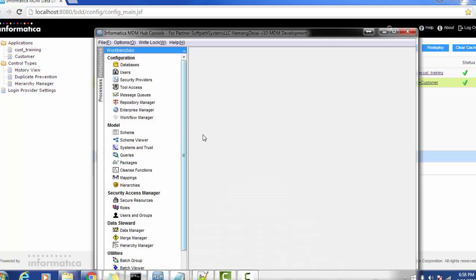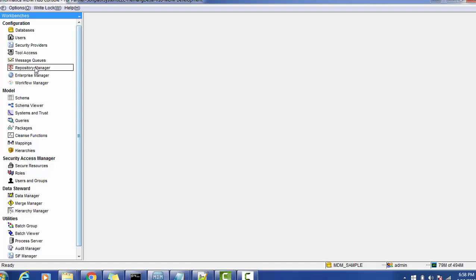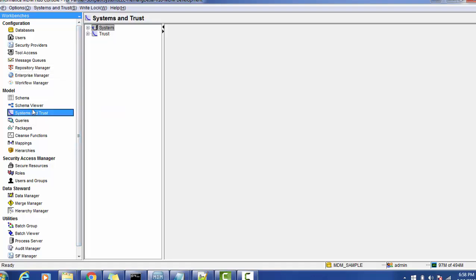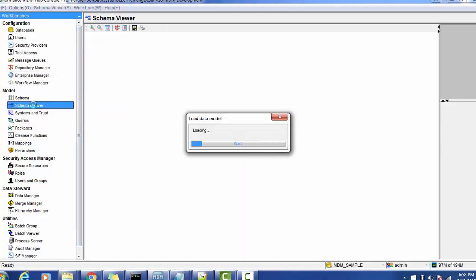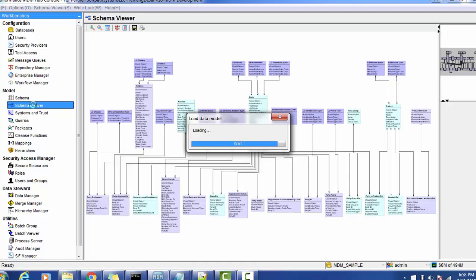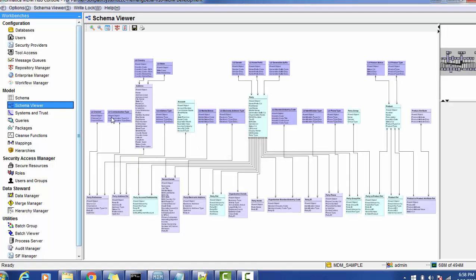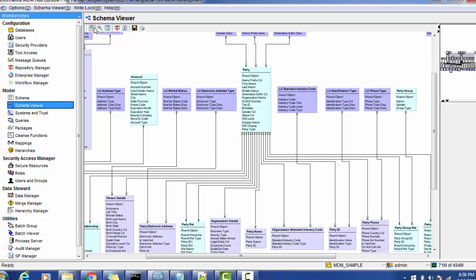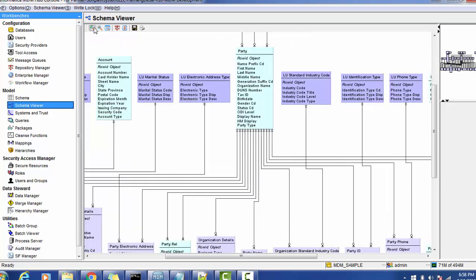Before going to start, we should know what is our database model. We are going to use the party database model where we have the party and it has several fields such as first name, last name, middle name or organization name. You can see all those fields, so this is the party model.